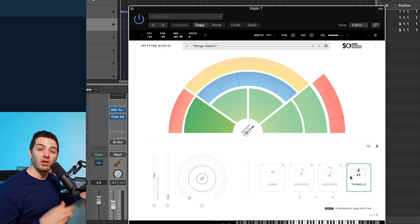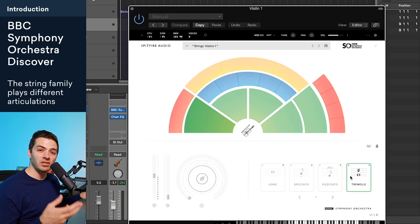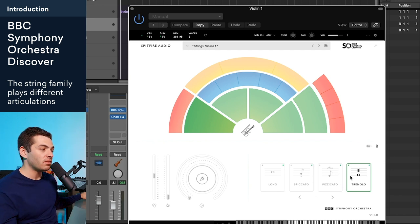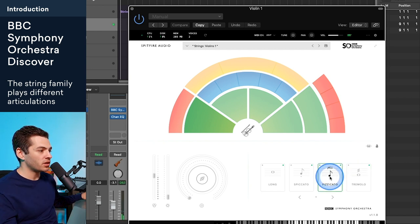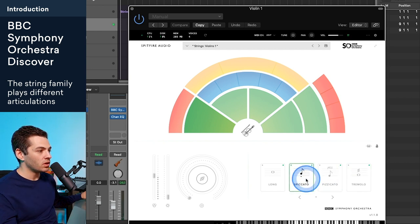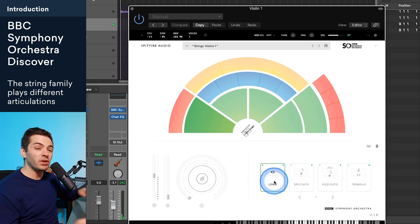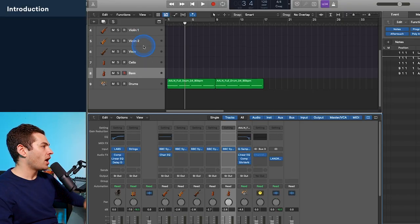The string family can play tons of different techniques and articulations like legato and long passages, short passages, tremolo, pizzicato, spiccato. But in this video I'm going to be focusing mostly on the long passages since those are the hardest to make sound the most realistic.